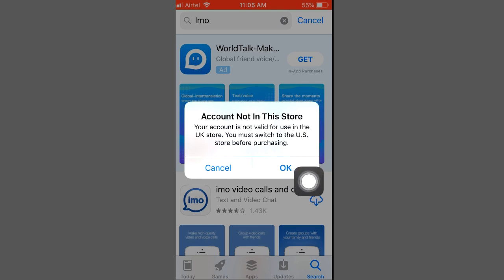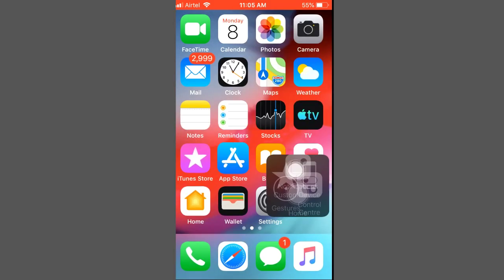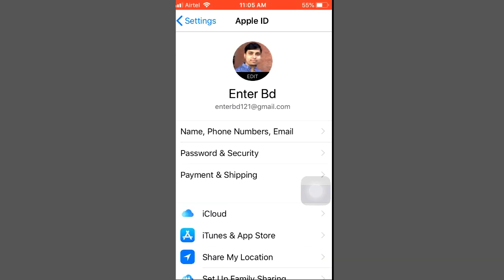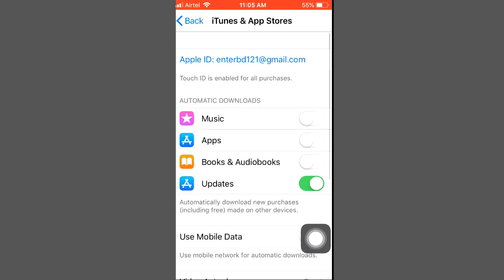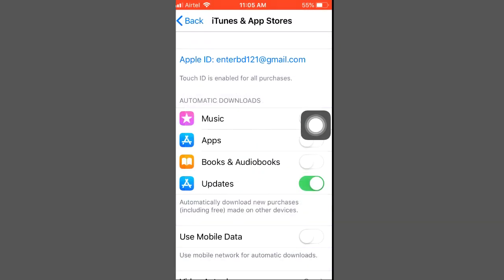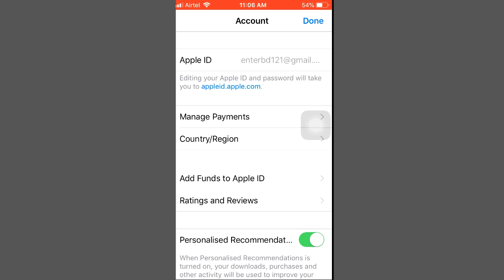Now I'll show how to change your Apple ID address. Firstly, go to your Settings, then touch the Apple ID profile, then touch iTunes and App Store, then touch the Apple ID. You will see the 'View Apple ID' option — touch View Apple ID. Then enter your passcode. Here you will see the country or region option.